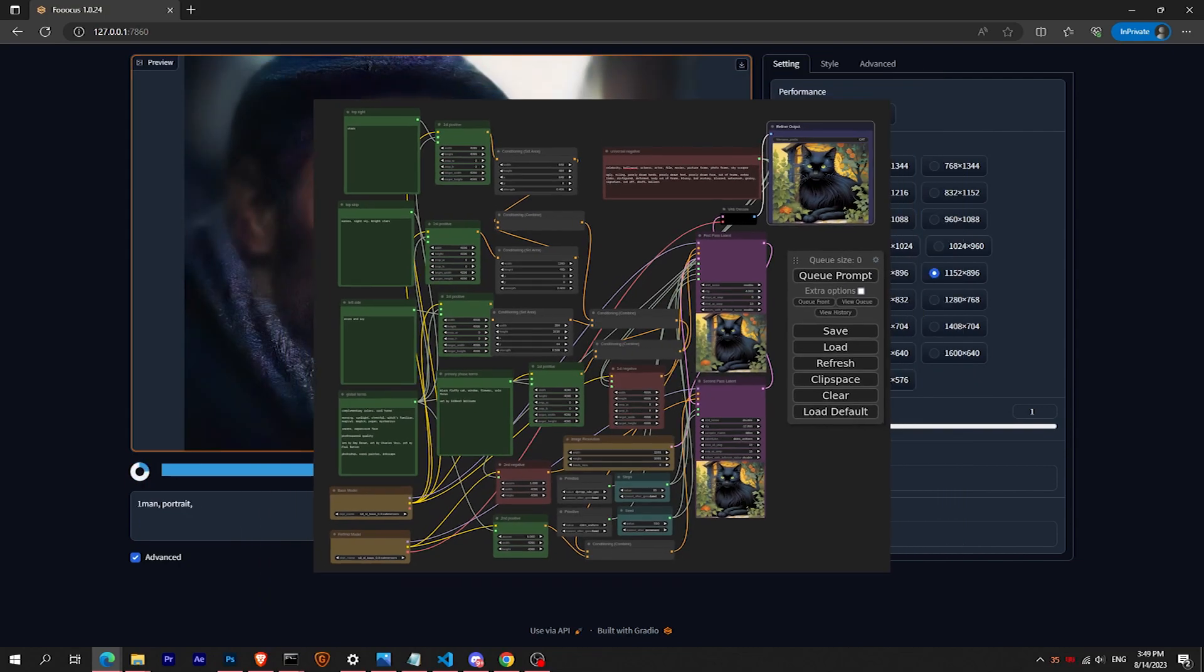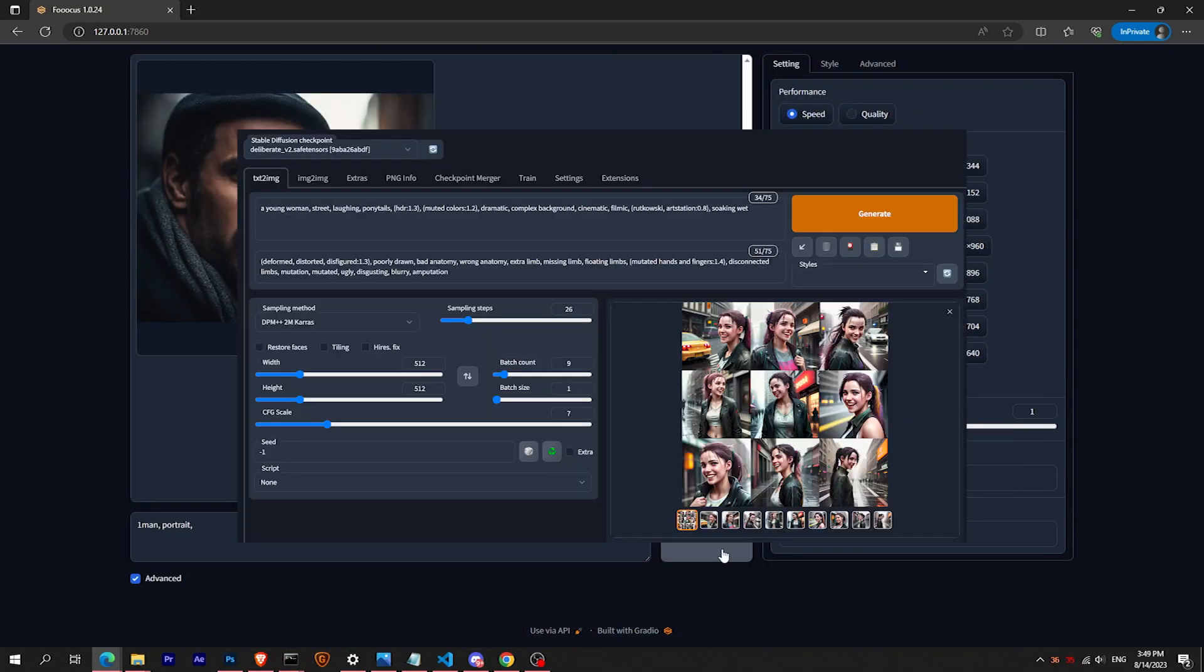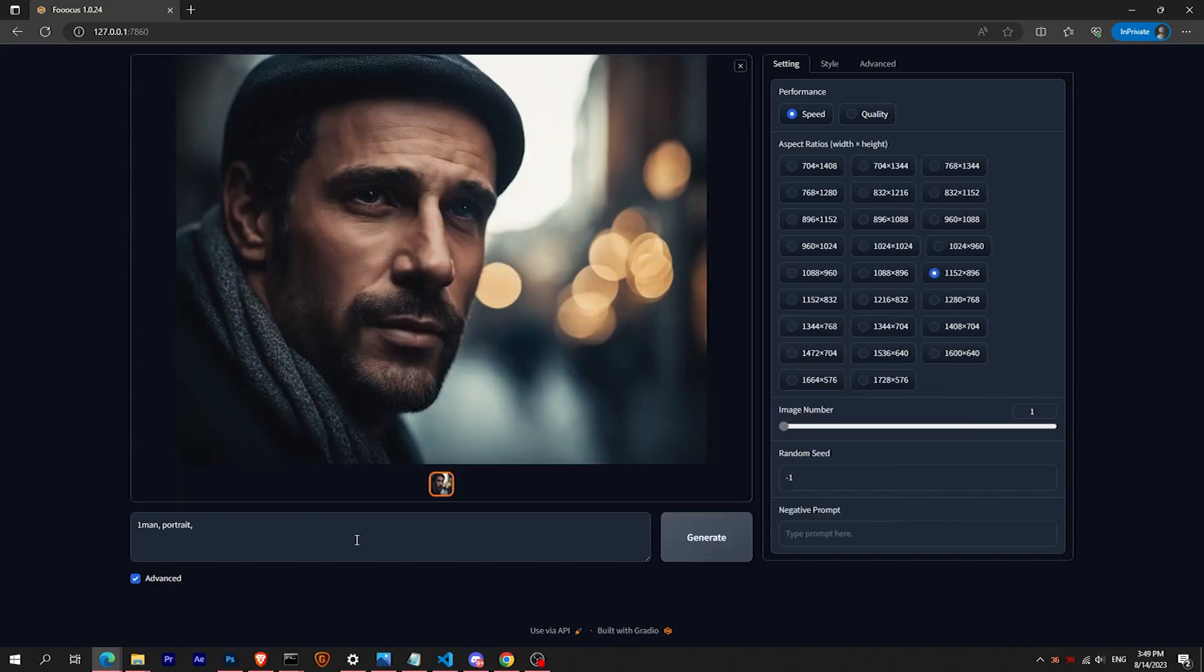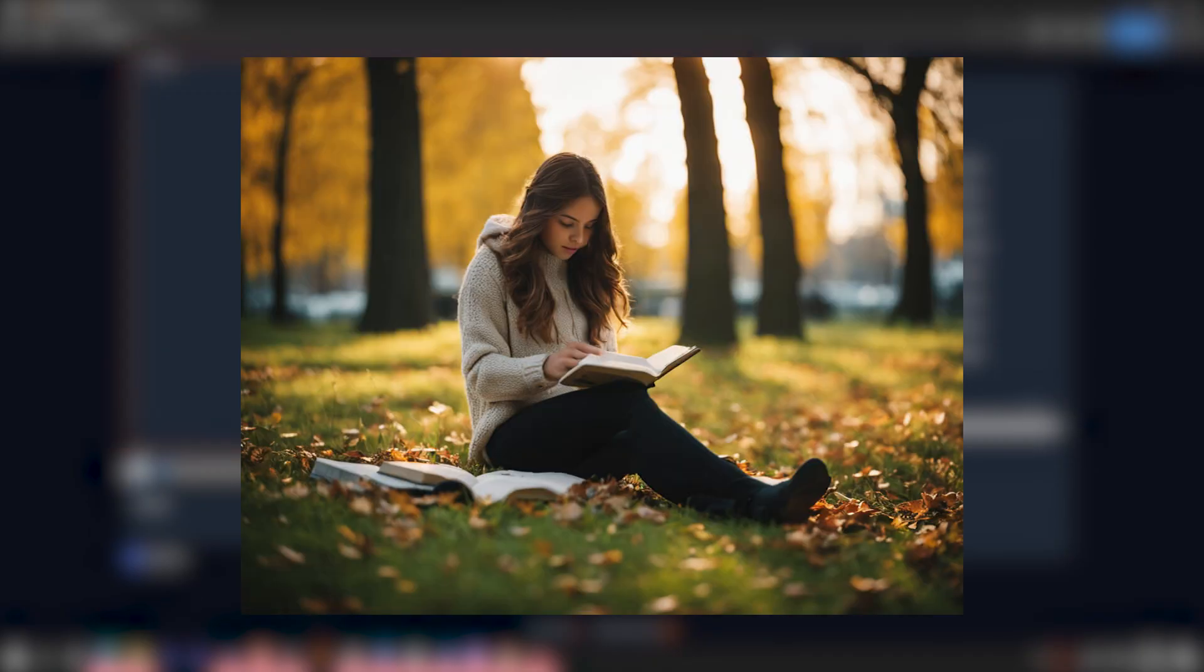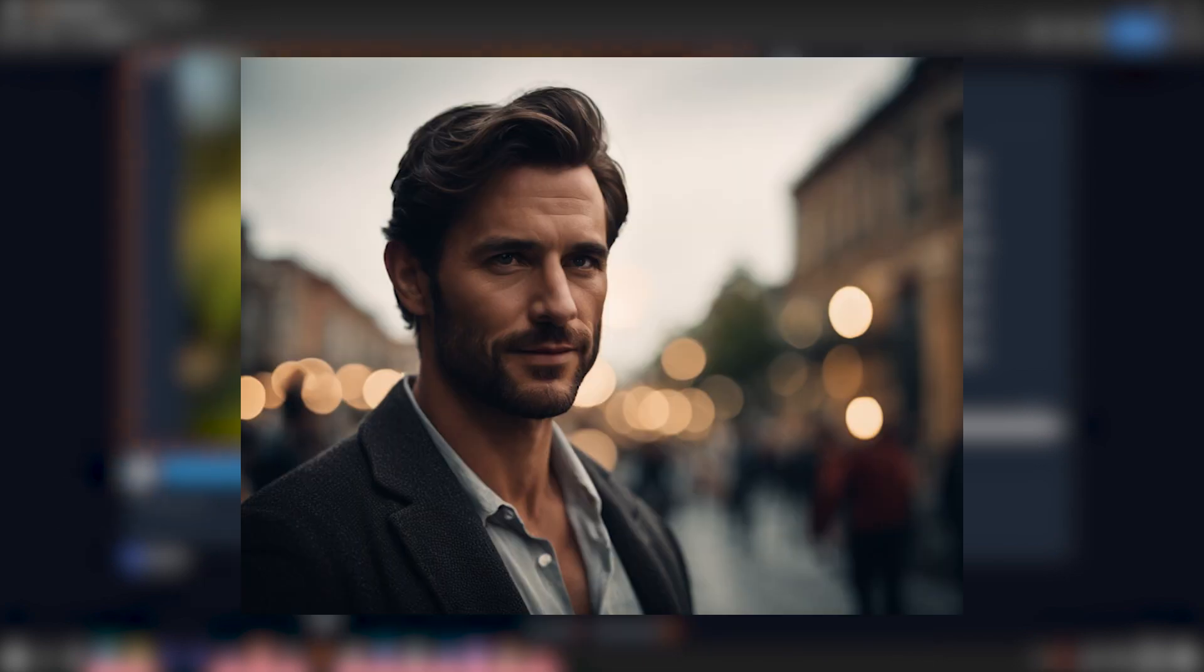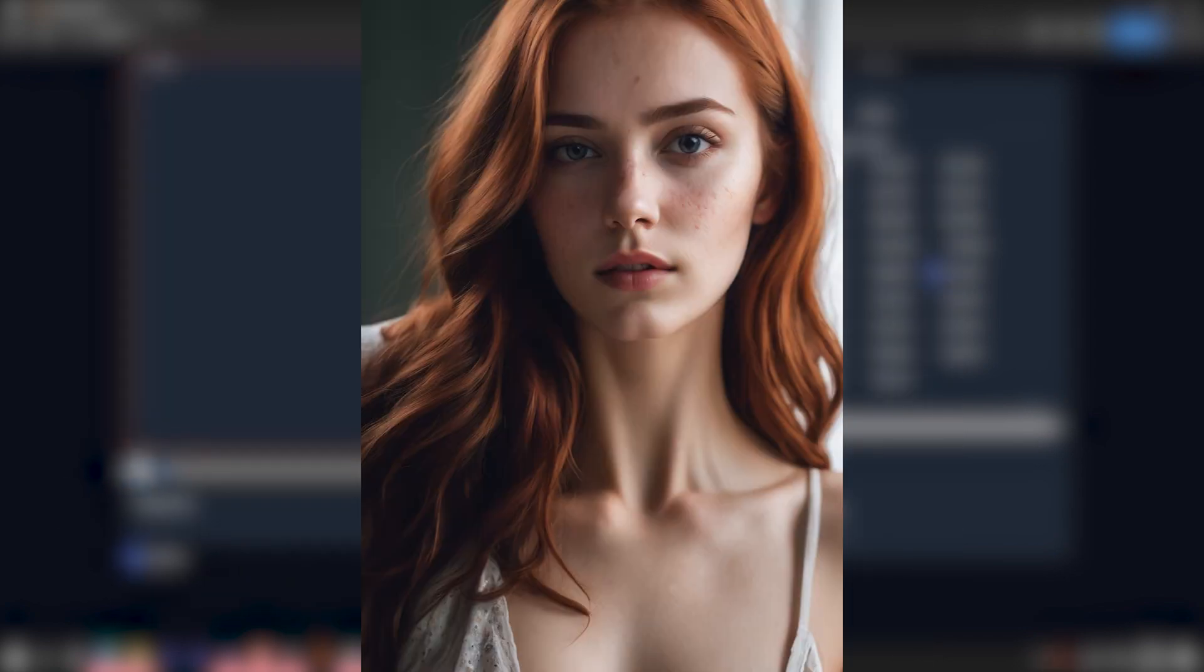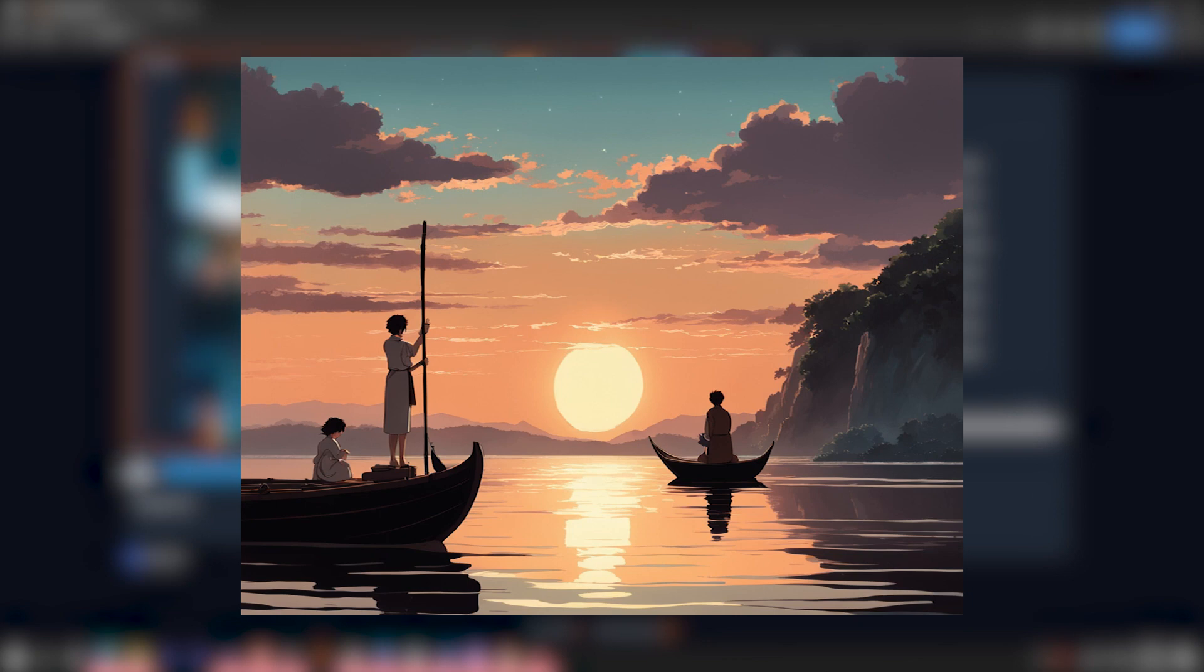No more complicated endless nodes from ComfyUI or low performance in Automatic1111. Within a few minutes I had generated these cinematic images, portraits of male and female, or even artistic paintings and more.